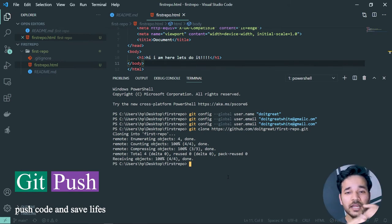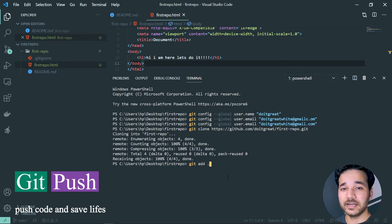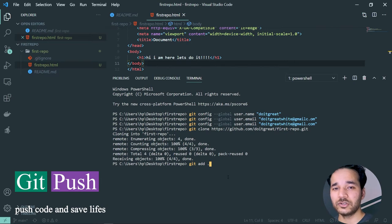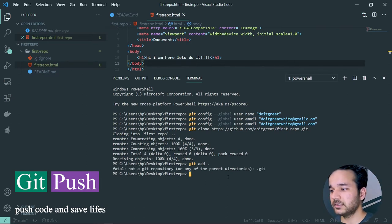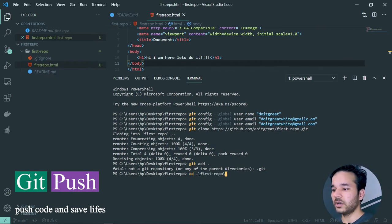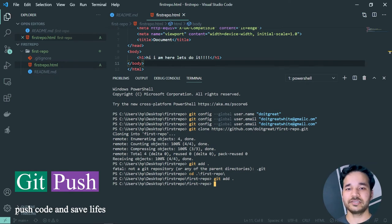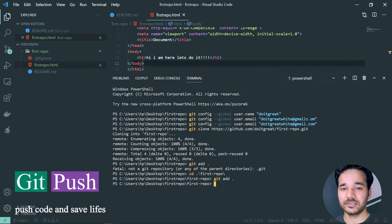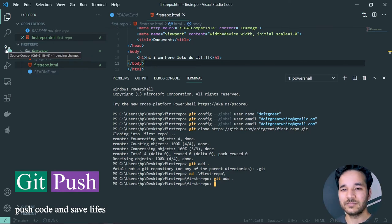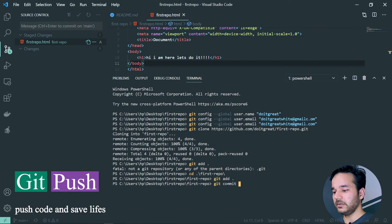To push code we follow three steps. First, 'git add .' — this adds changes to the staging area. Note: if you're not in the correct directory where Git is initialized, it will say 'not a git repository.' Make sure you're inside the cloned 'first-repo' folder. Once in the right directory, 'git add .' will stage the changes. You can also see staged changes reflected in the VS Code GitHub extension.